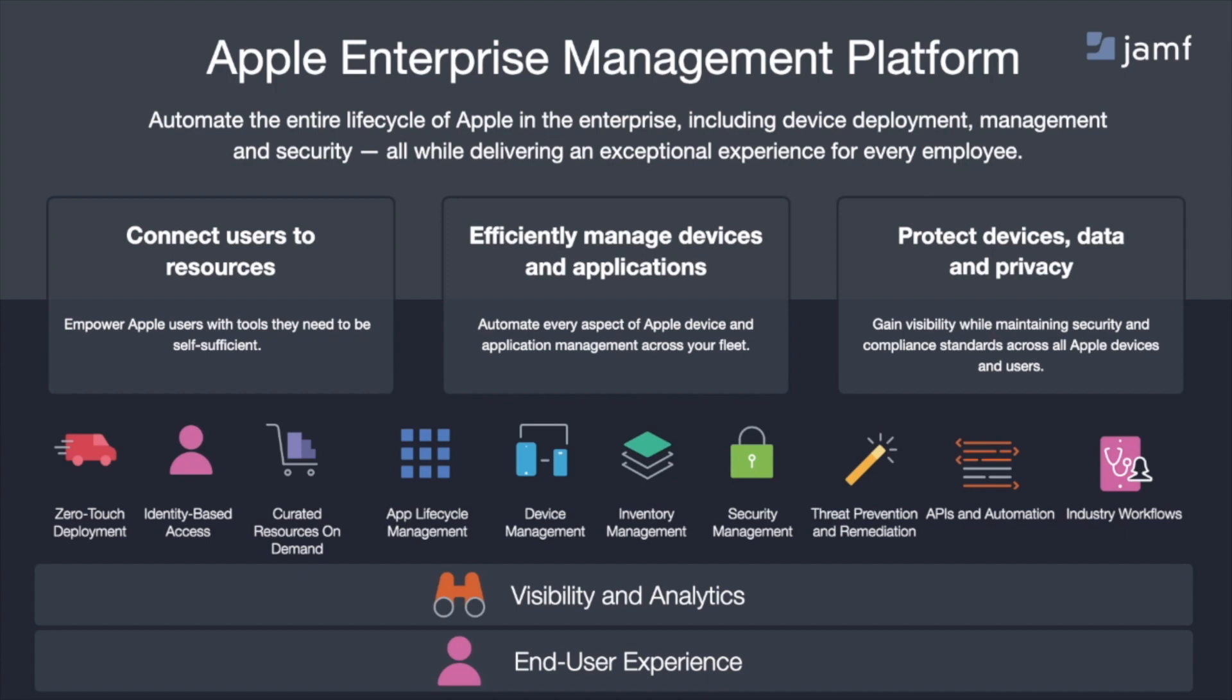When it comes to the platform, the focus is to bring together the several products and solutions in our portfolio today to create a unified, consistent experience delivered through a platform. This means that we need to continue to connect users to resources efficiently, manage devices, and the apps powering those devices, all while protecting the users' data on those devices.